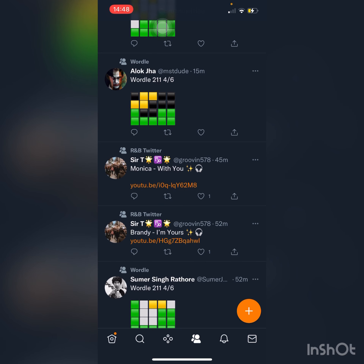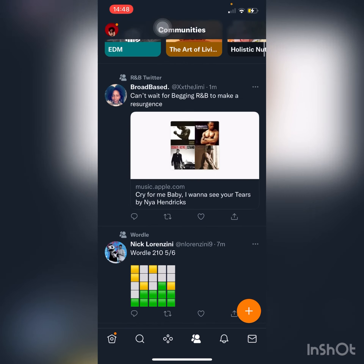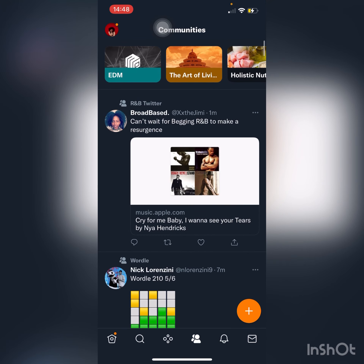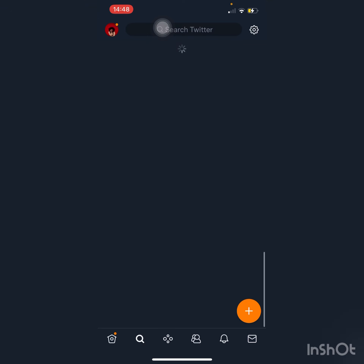If you don't have Communities yet, it's because they're rolling it out slowly — similar to how Spaces was rolled out, and everyone still doesn't have Spaces. I've been in Communities for almost three months now. Let's get into what you really want to know: how you can add it to your screen.